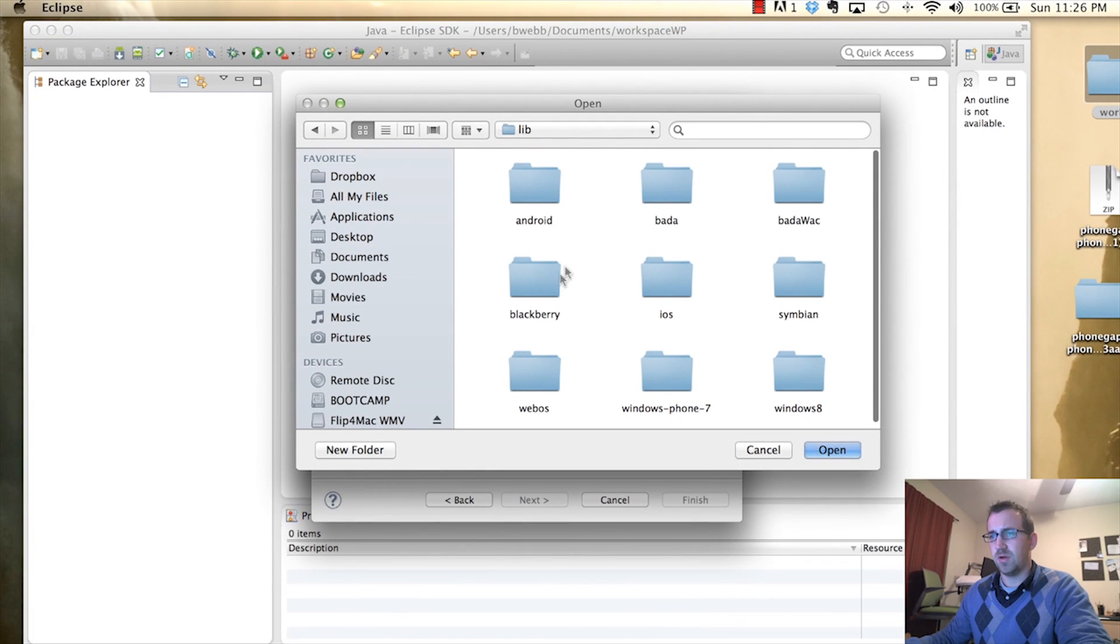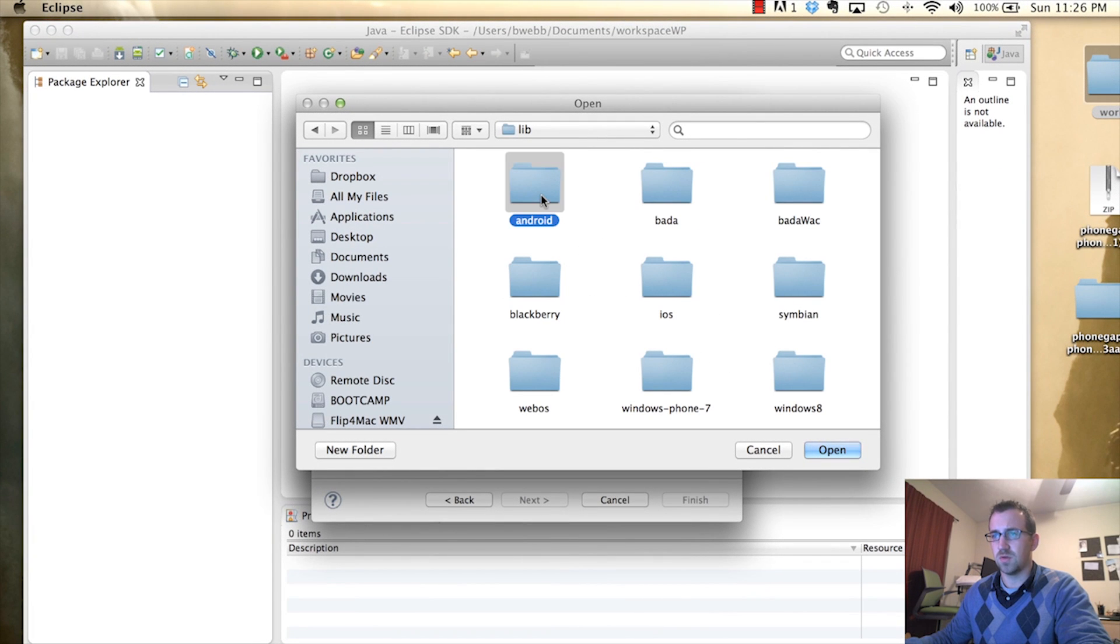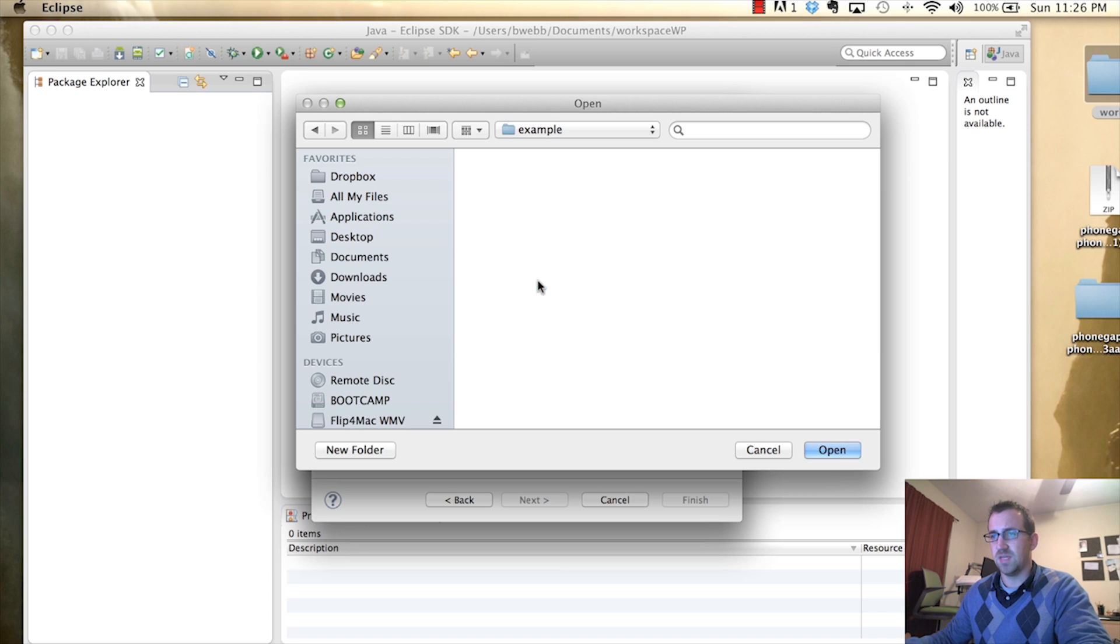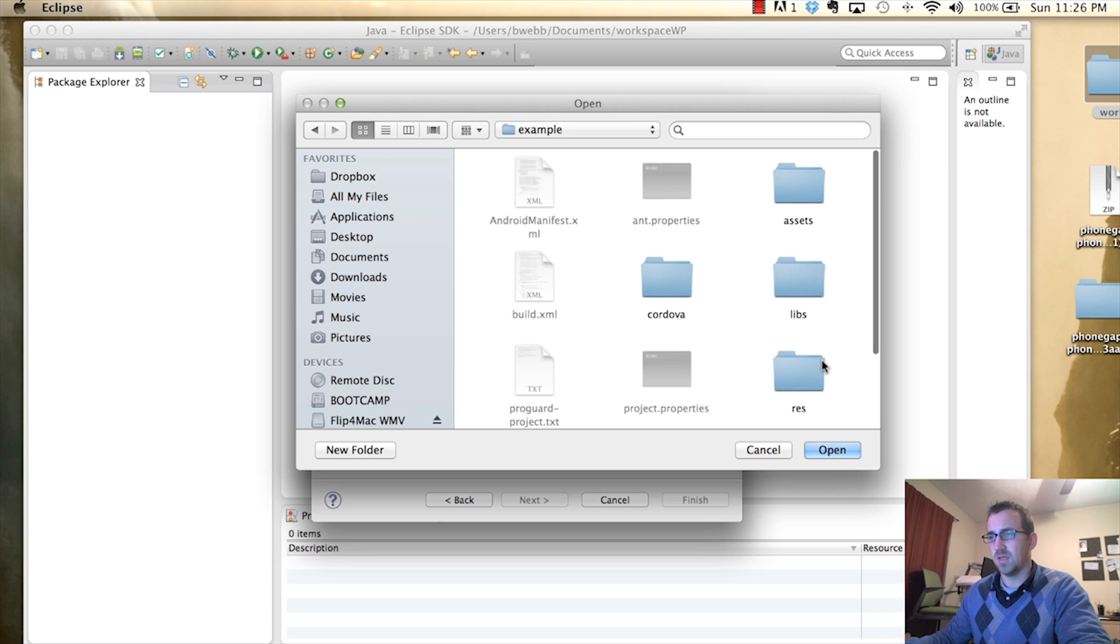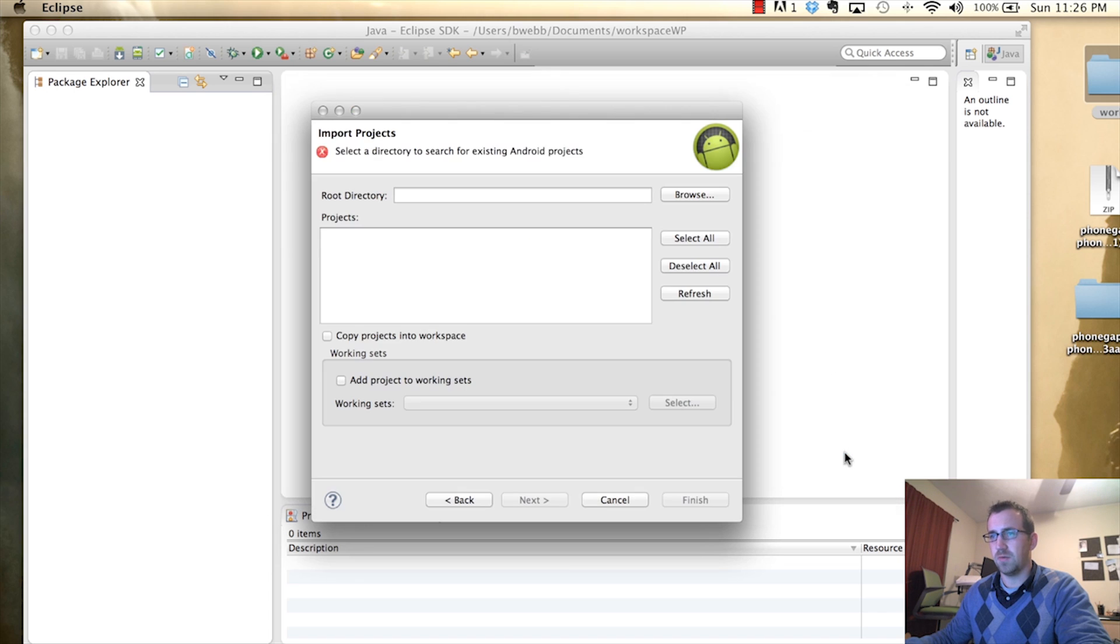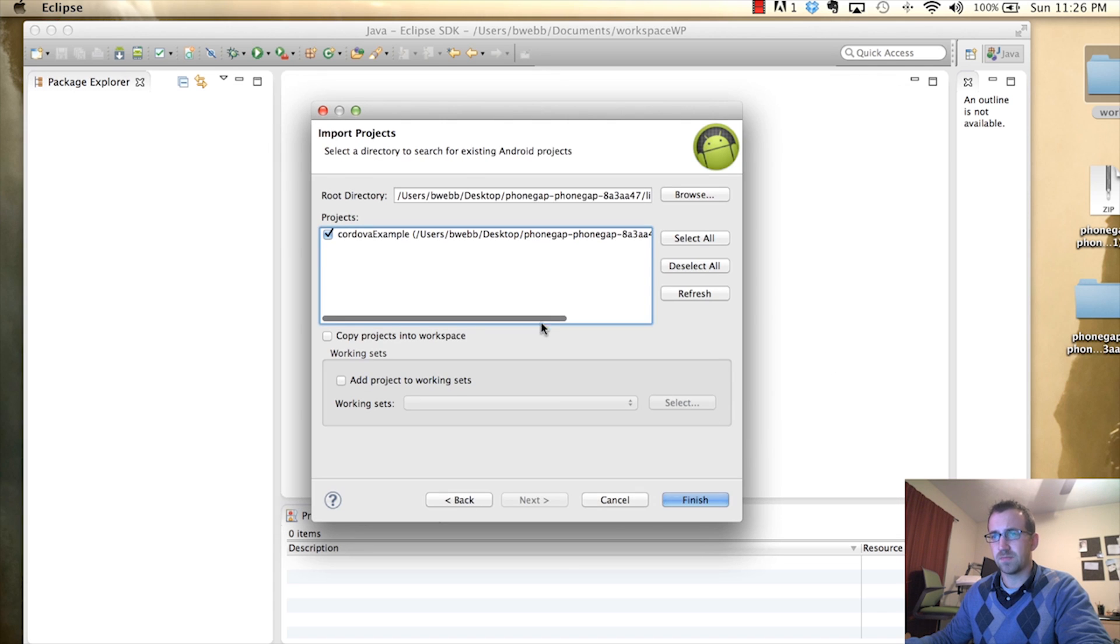We're going to browse and try to find that PhoneGap folder. And we'll go into Library. And you'll see we have all the different device types and we're using Androids. So we'll go into this folder. Find the Example folder. And that's exactly what we want. We'll click Open.